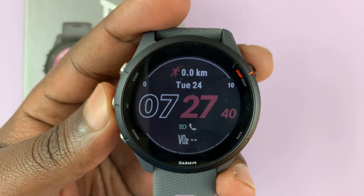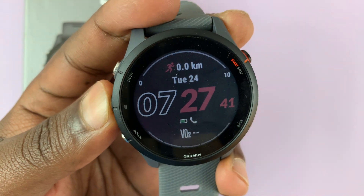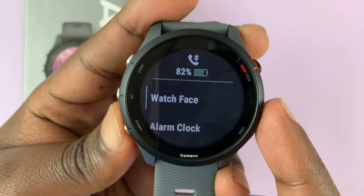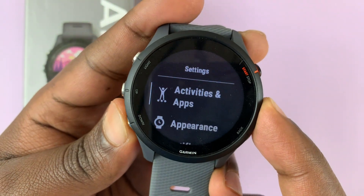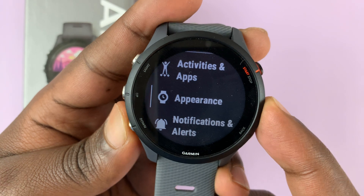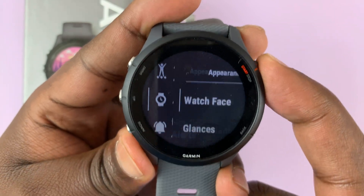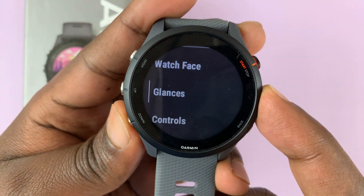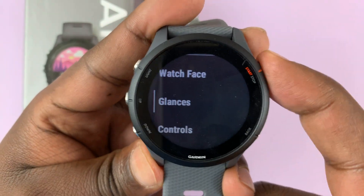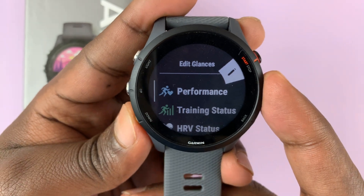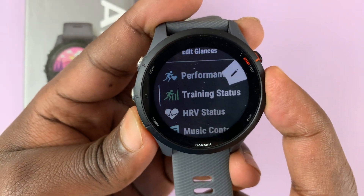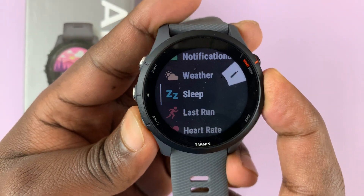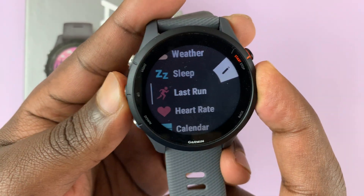To get started, go to the main menu by pressing and holding this button, then scroll down to Appearance, select that, then go to Glances, select that, and you can see the list of your currently active glances.